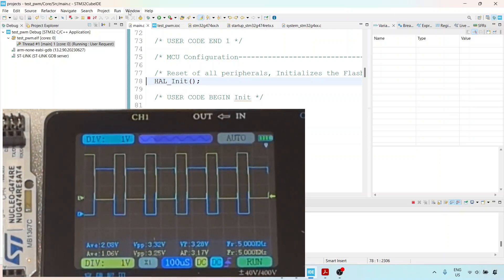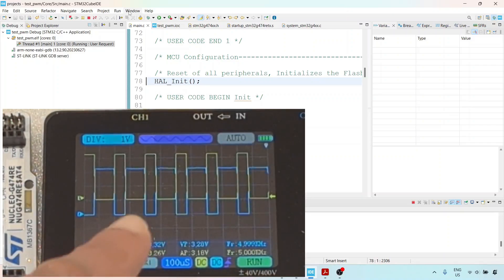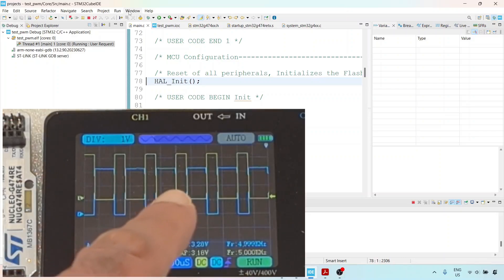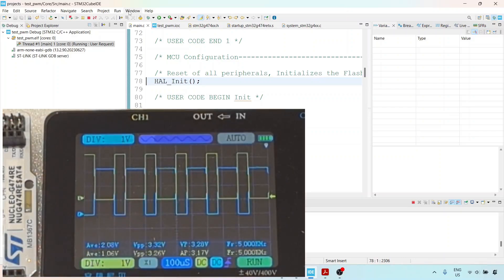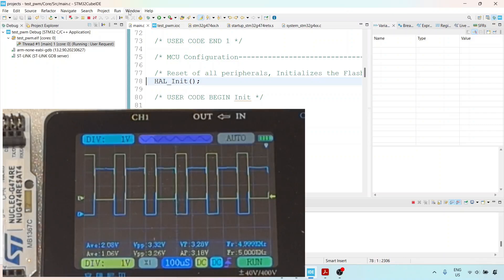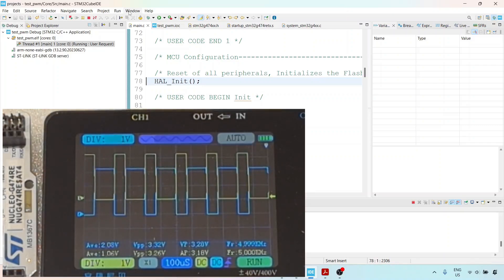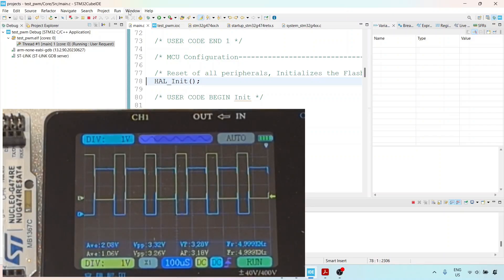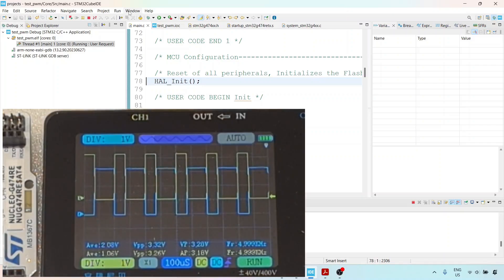In case you're wondering about the upper pulse: channel 1 is connected to pin A8, which is HRTIM channel A1, and channel 2, the blue waveform, is connected to pin 9, which is HRTIM channel A2.